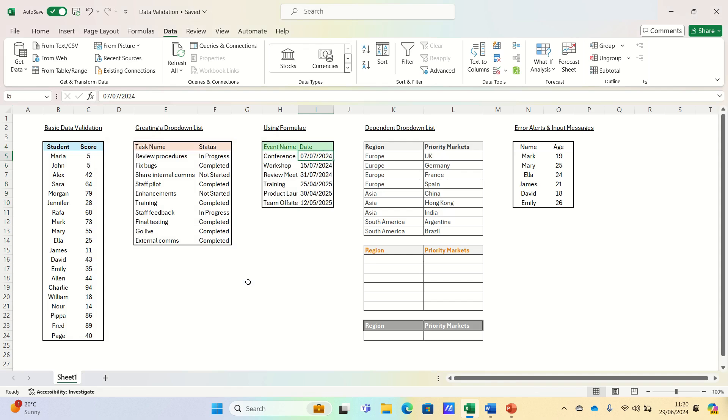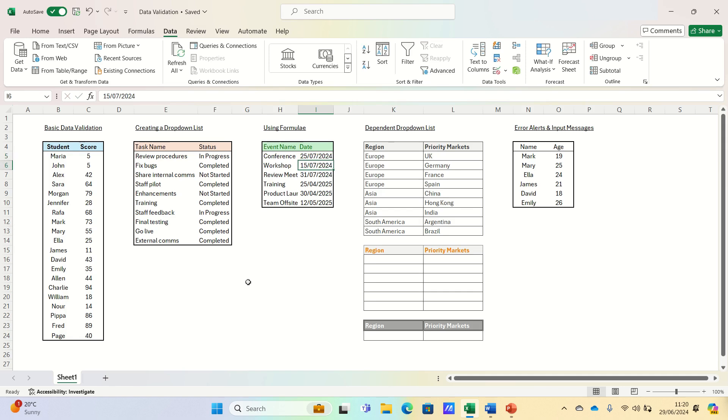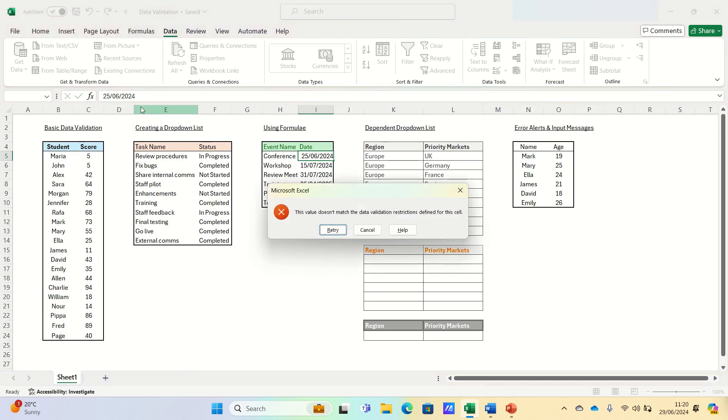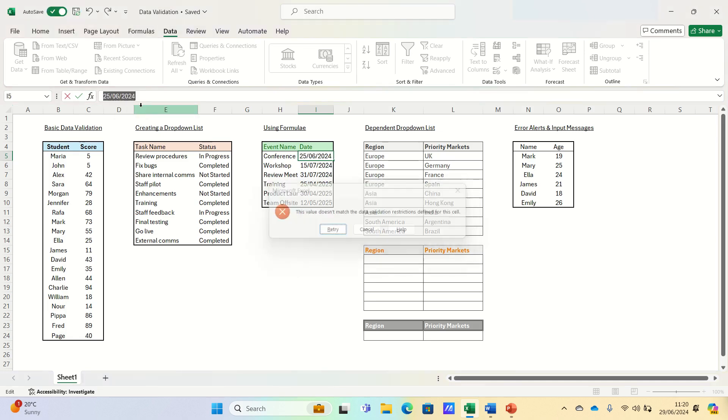Today's date is the 29th of June 2024 and therefore if we enter dates in the future like this, then this is accepted. But if we enter dates in the past like this, then this is rejected.